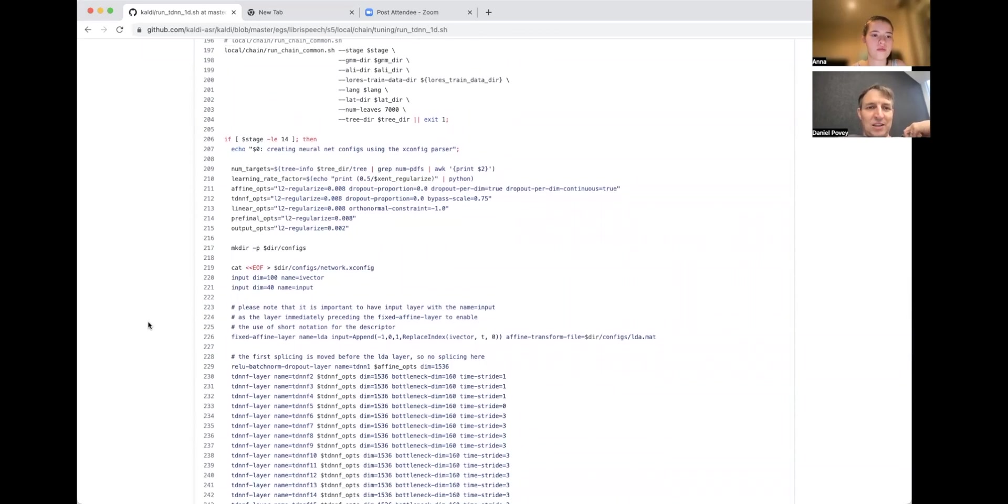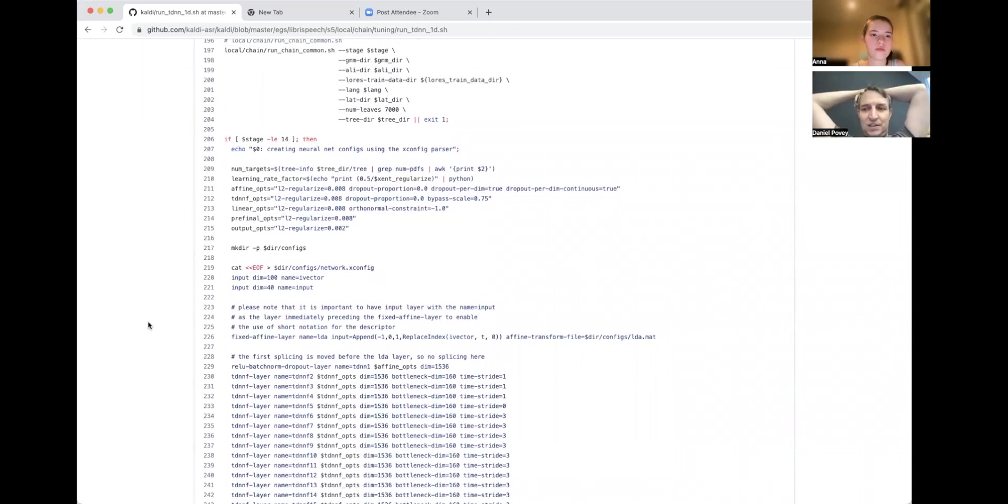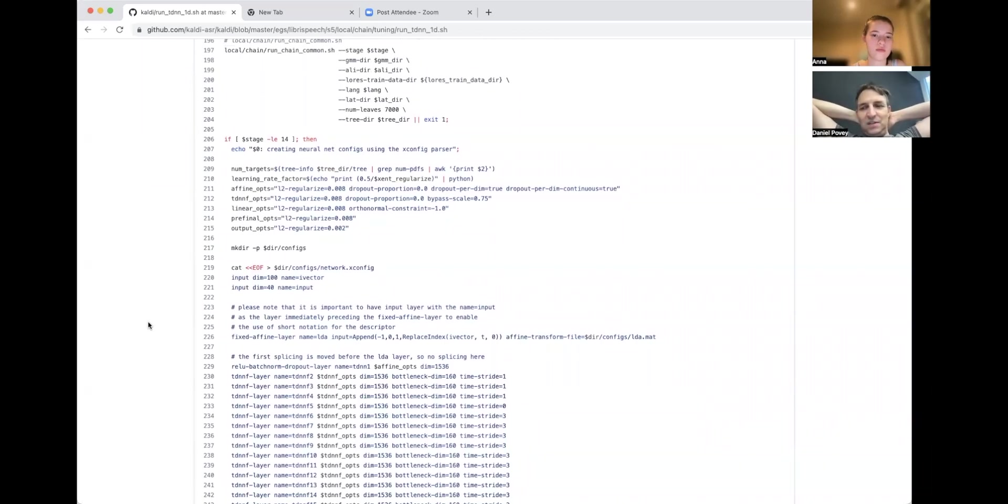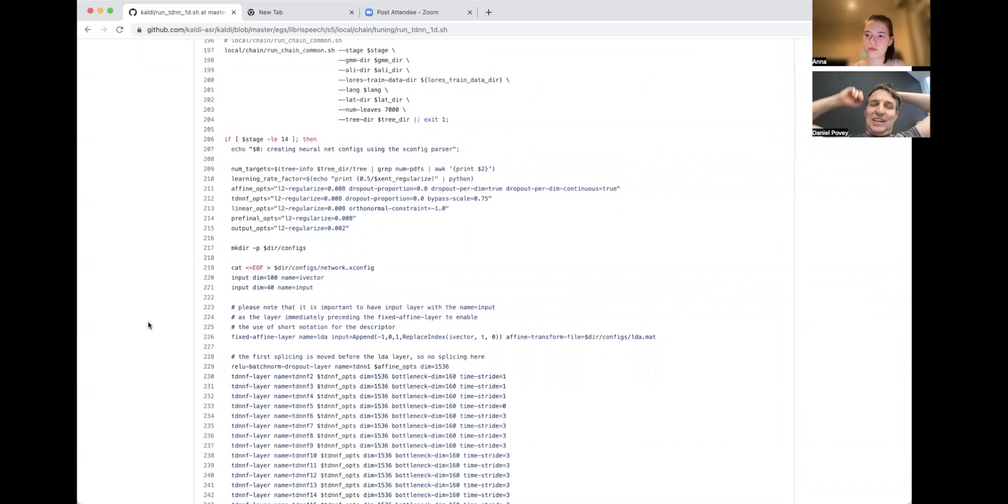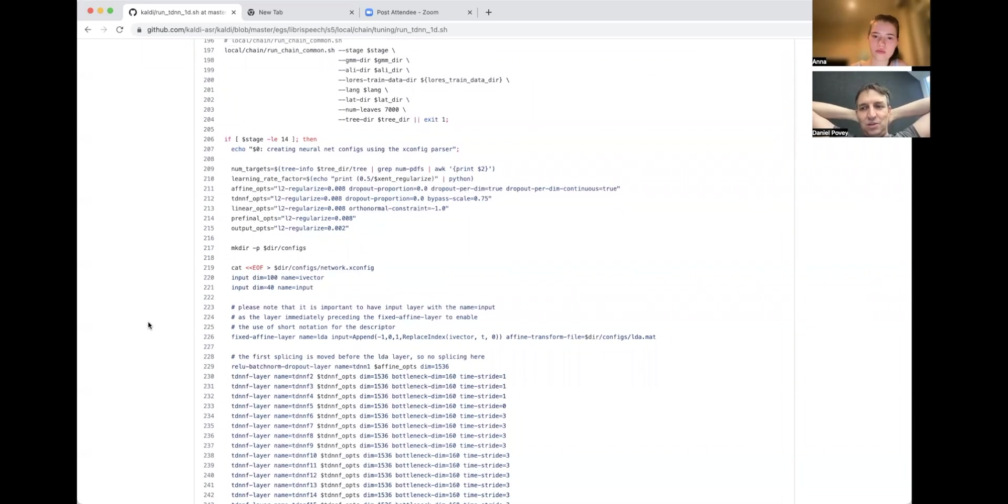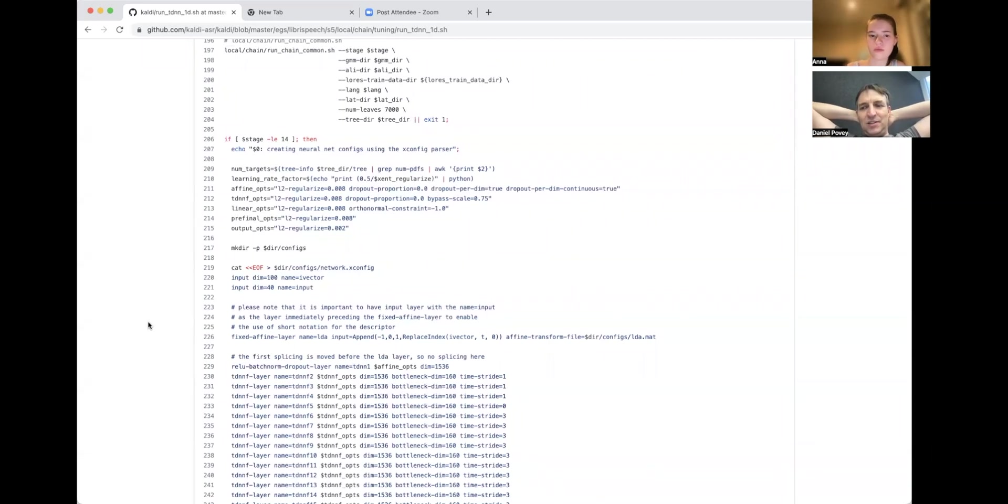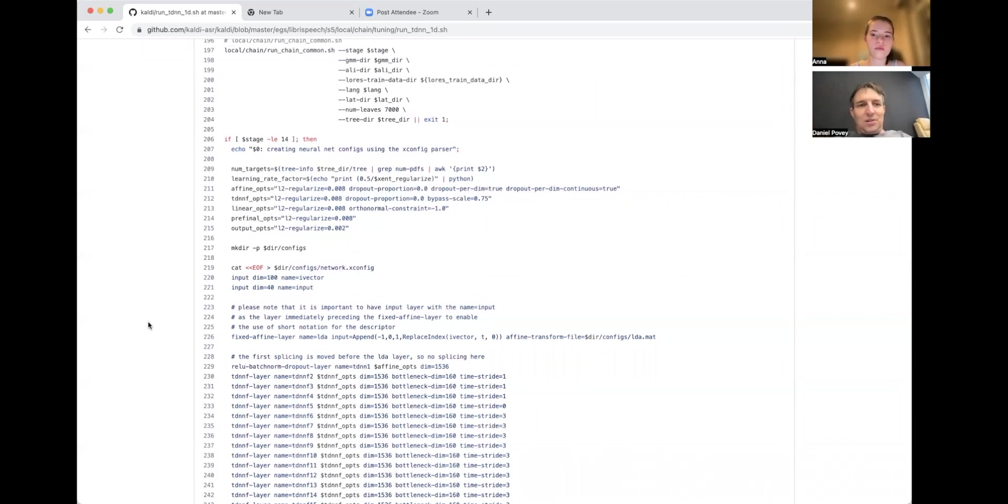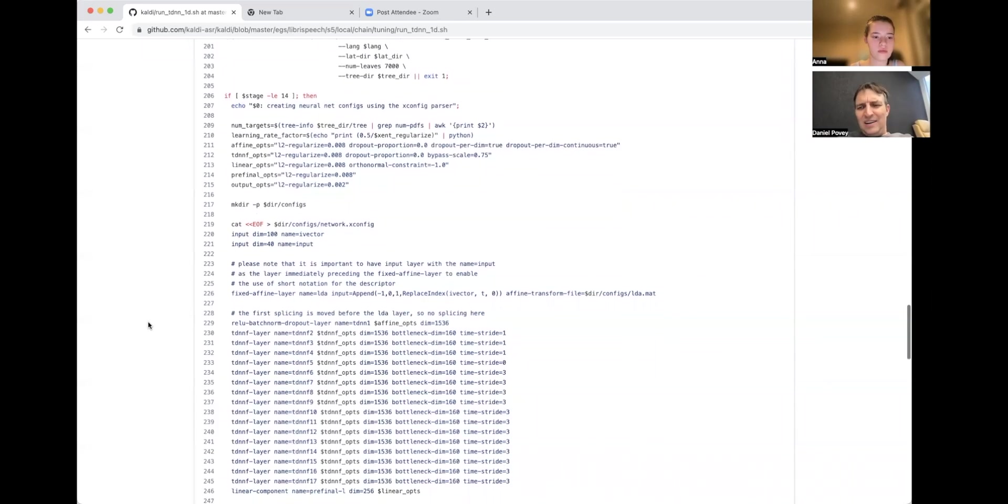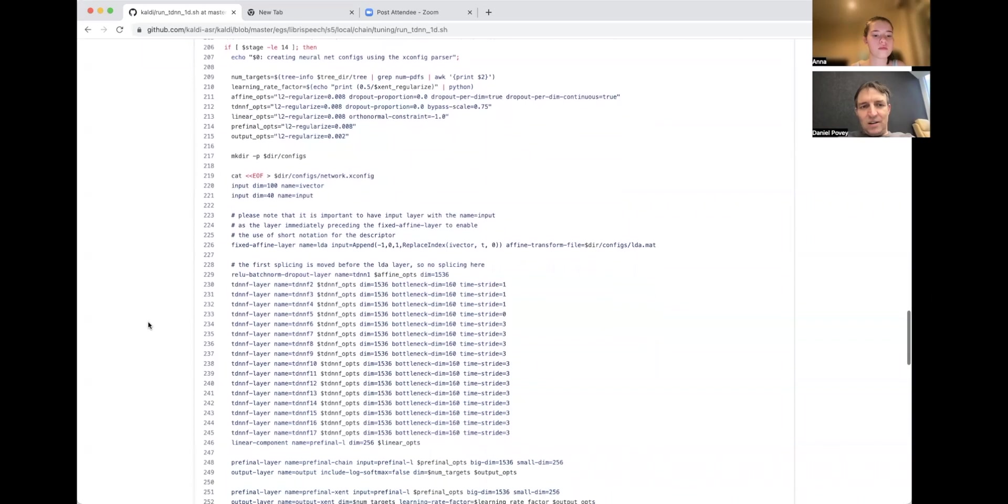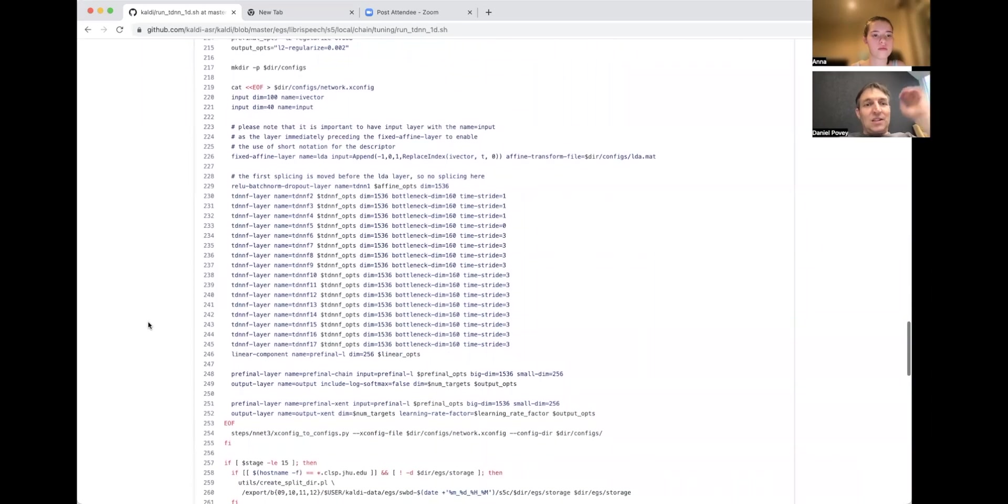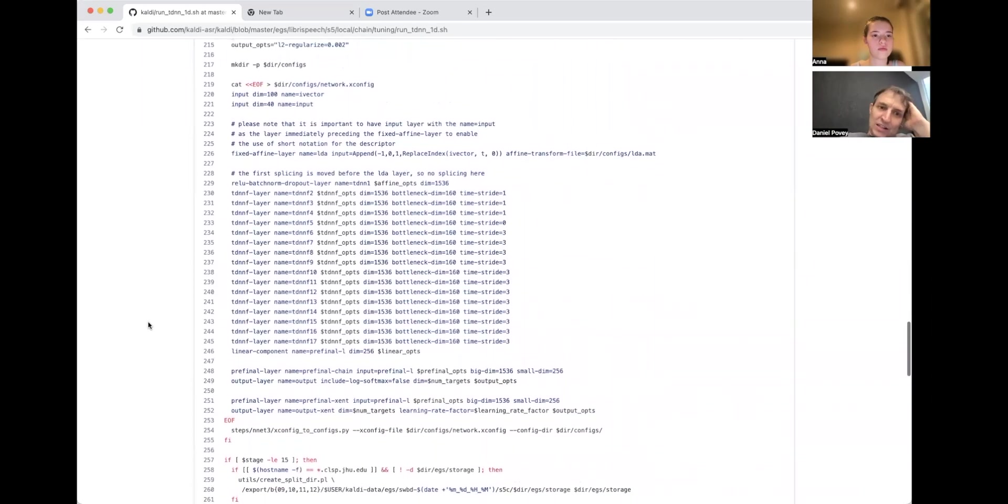So run_chain_common.sh—this is a bunch of stuff that's common to most of these recipes in the local/chain directory. It's things like getting alignments, building a simple left-biphone tree, which is what we use in these so-called chain systems, which is lattice-free MMI, getting a left-biphone tree, aligning the data with it, dumping higher-dimensional MFCCs. We use 13-dimensional MFCC for the GMM systems, but we go up to 40 for these neural net systems. This stage 14, this is the main...